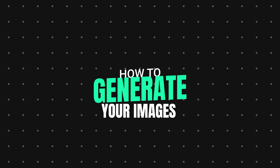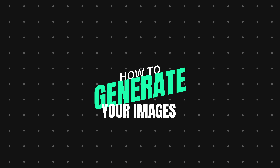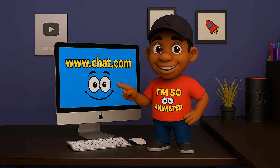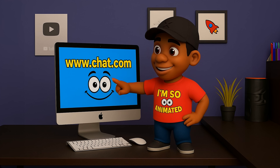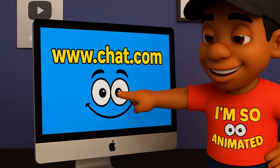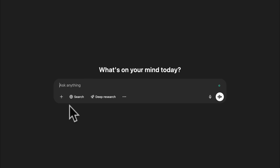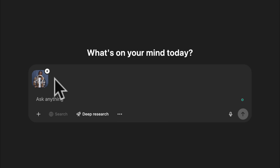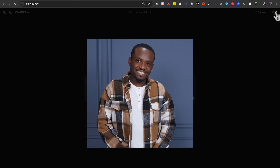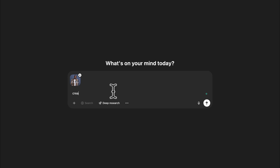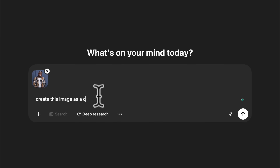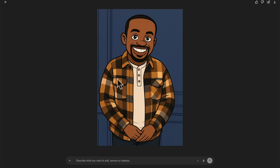Just in case you've never created one of these images before, they're quite easy to do using the new ChatGPT image model. You want to head over to ChatGPT.com — it's now available for both paid and free accounts. Head over to the chat box, upload an image of yourself, and simply type in 'create this image as a cartoon.'